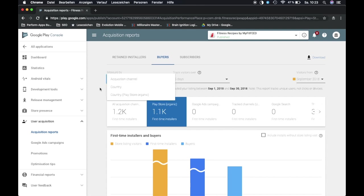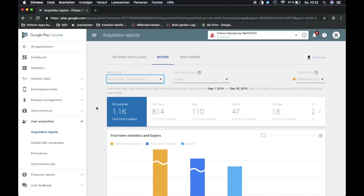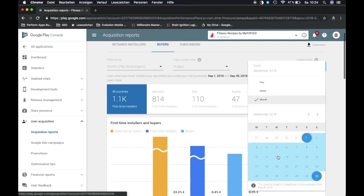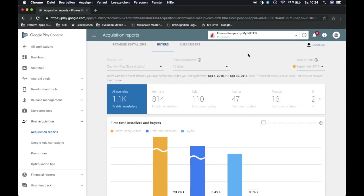So what can we do? We can basically see our organic traffic split into countries so we can see this is what we get from Germany, Italy, Austria and so on, and also which time frame we want to check our organic traffic.